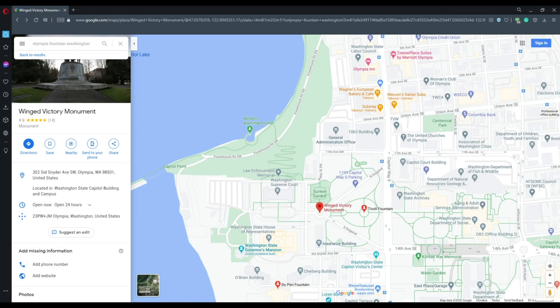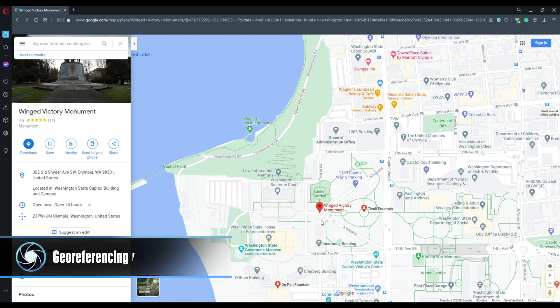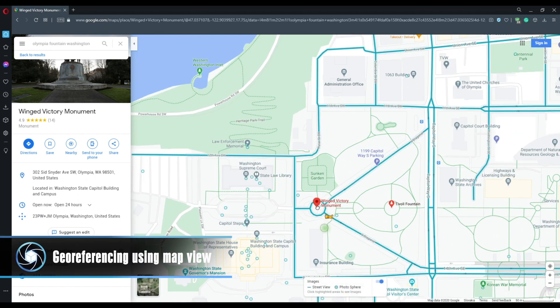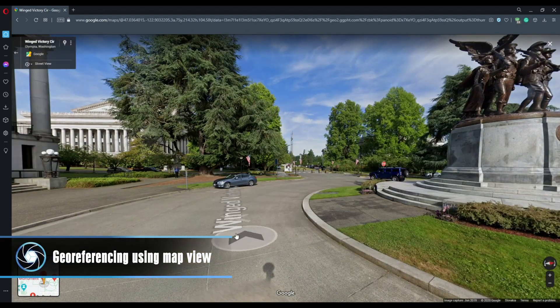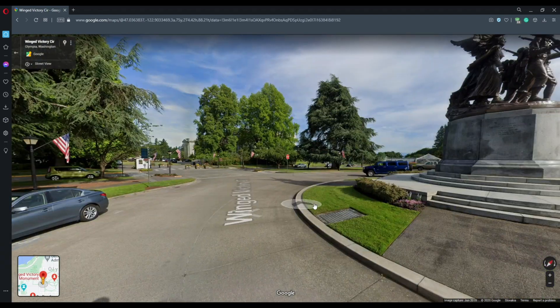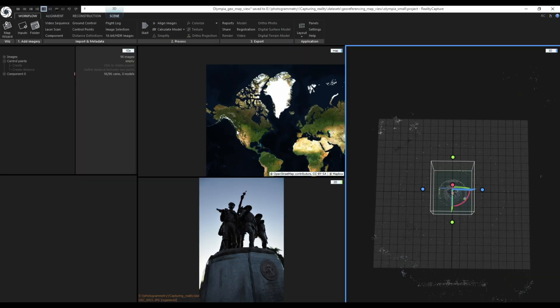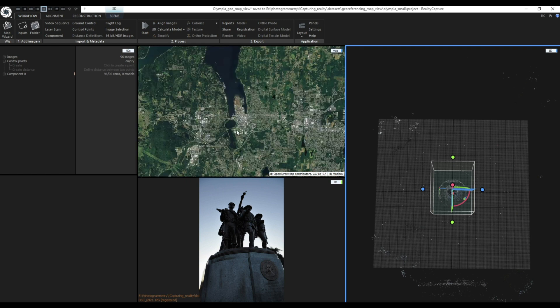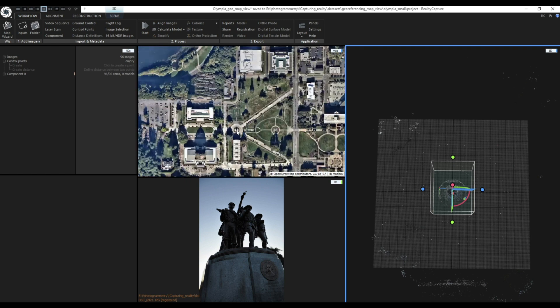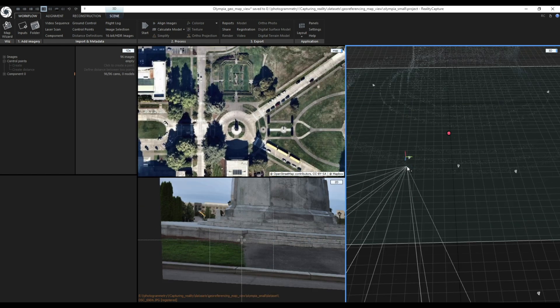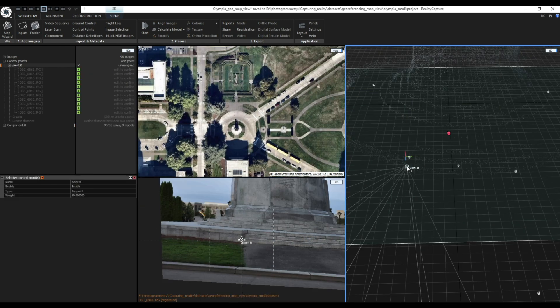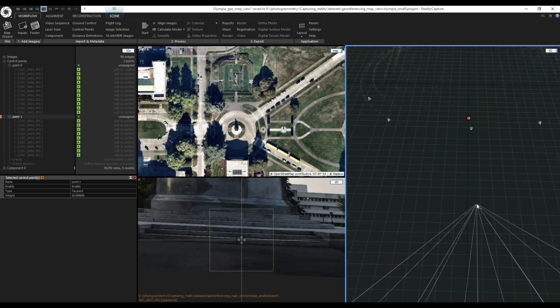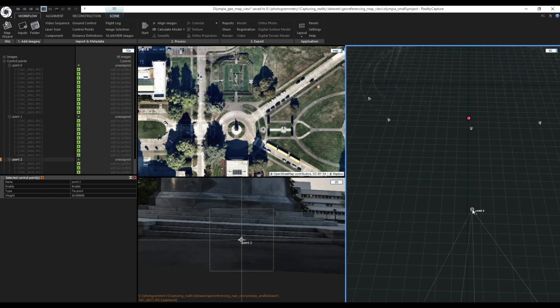Georeferencing using MapView. If you know where your object is or you can find it using a navigation application you can also georeference your object using MapView. Open the project in RealityCapture, zoom to its location using MapView. Activate Control Points tool by pressing F3 and define at least three control points on the ground.